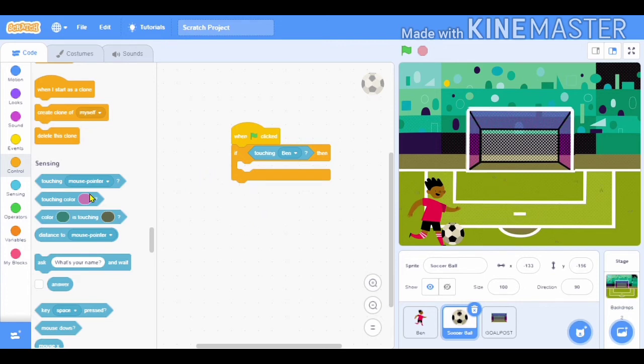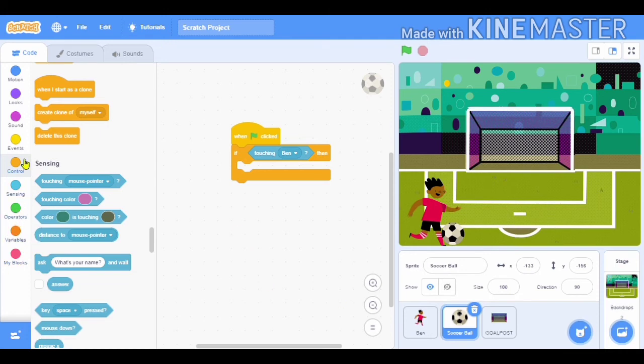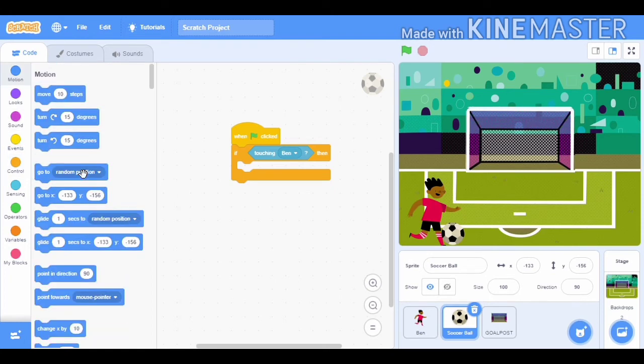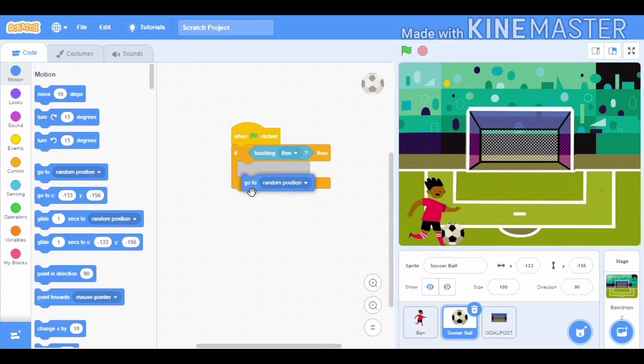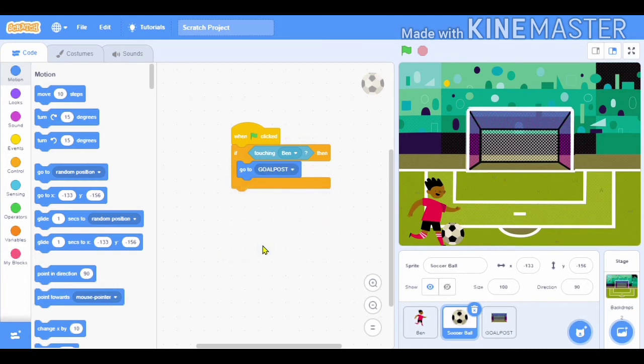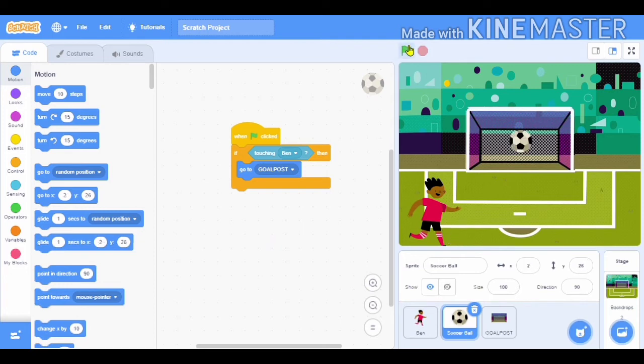After if touching Ben, then it will go to goal post. So here we will select the 'go to' block and then we will select 'go to goal post'. And now we are ready, so let's see what we have made.